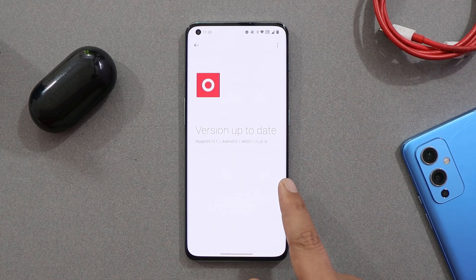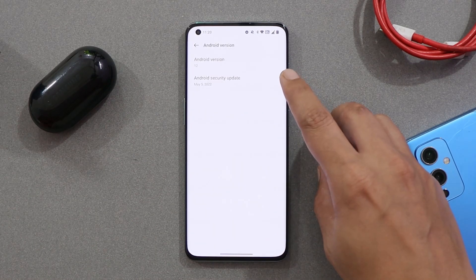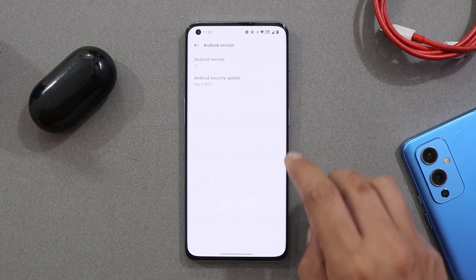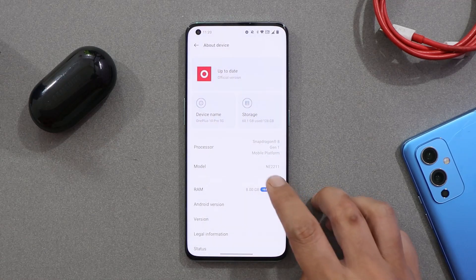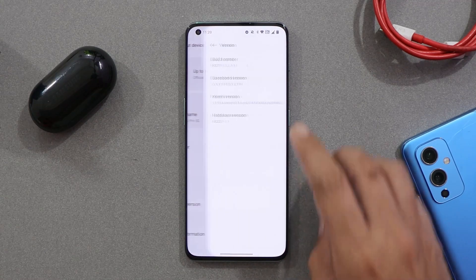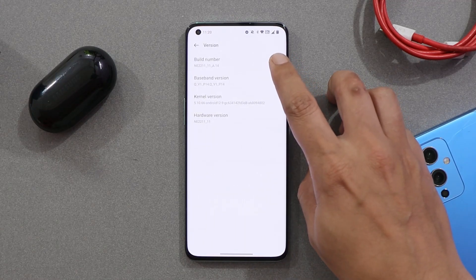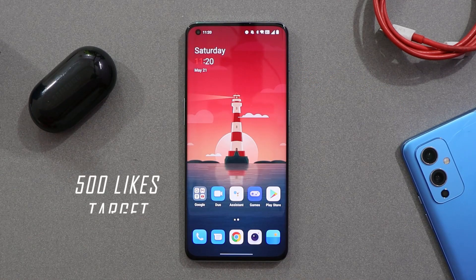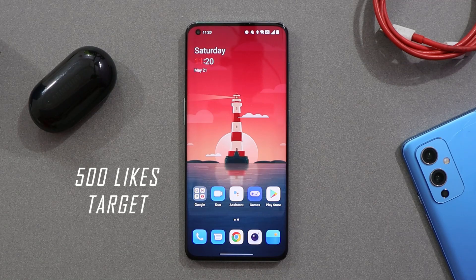This is the file of the latest build of OxygenOS 12.1 for the OnePlus 10 Pro. On this update we have got the May 5th 2022 security patch and the build number is version 8.14.